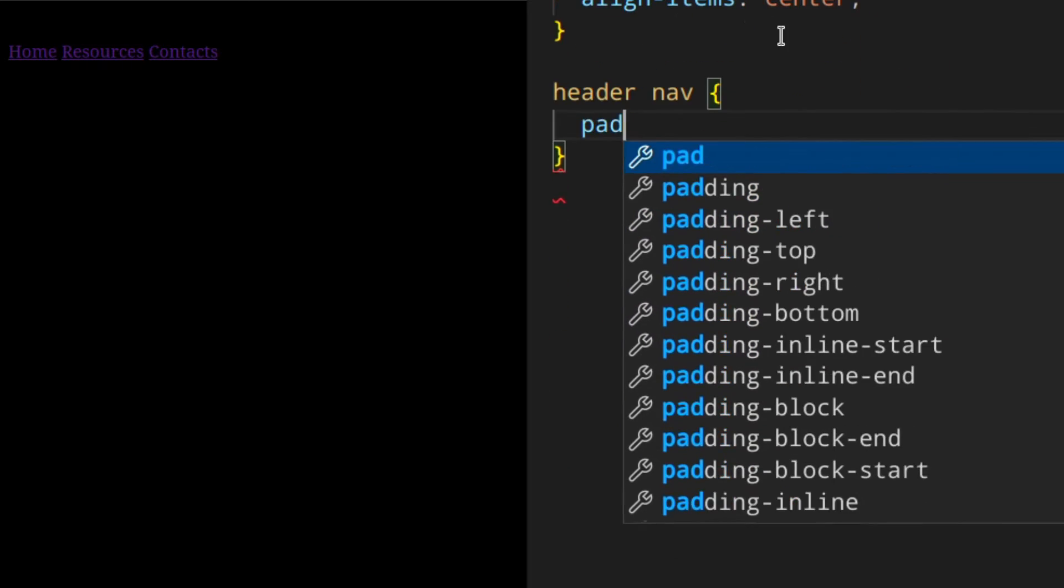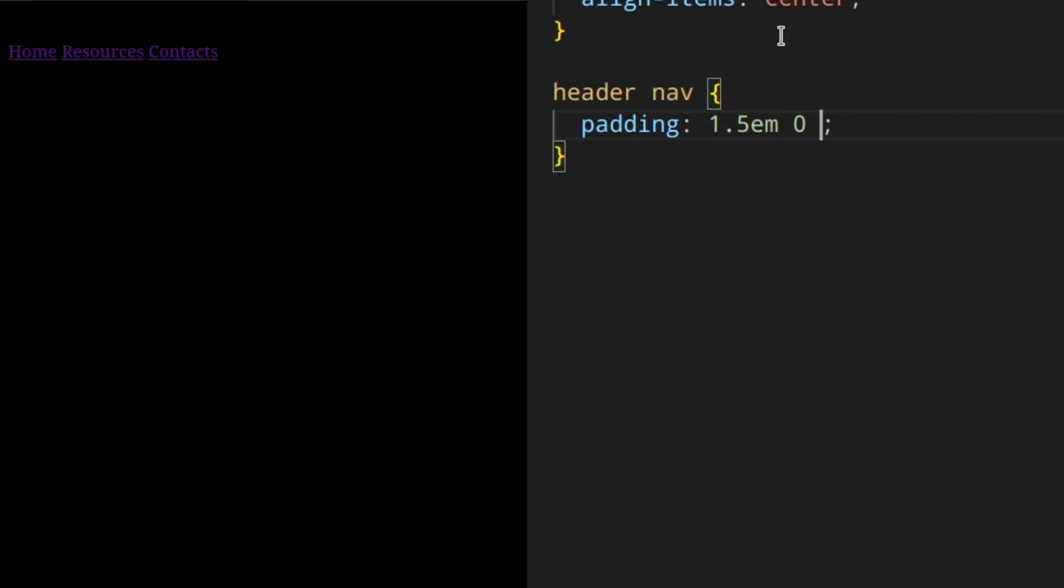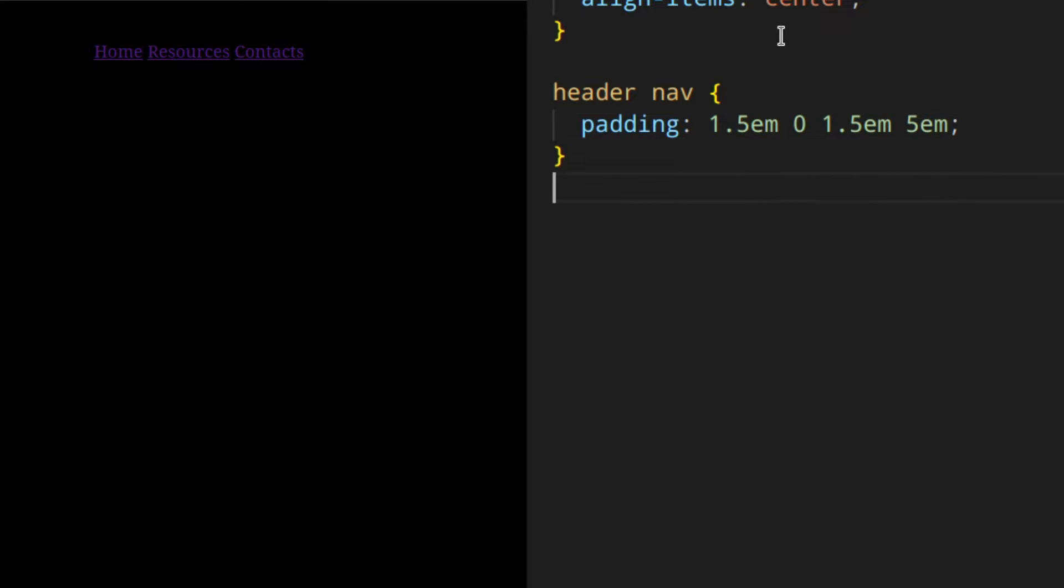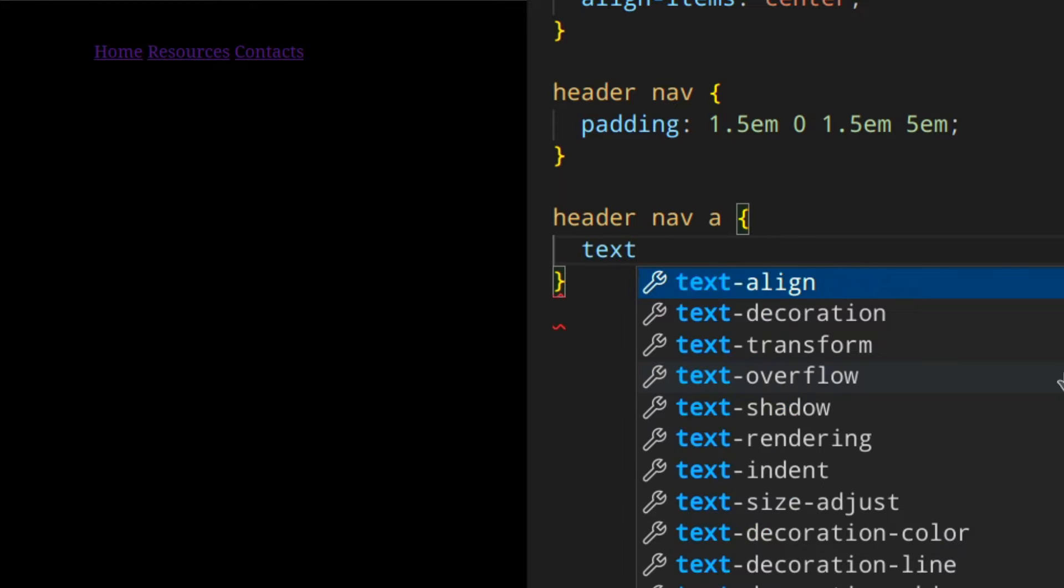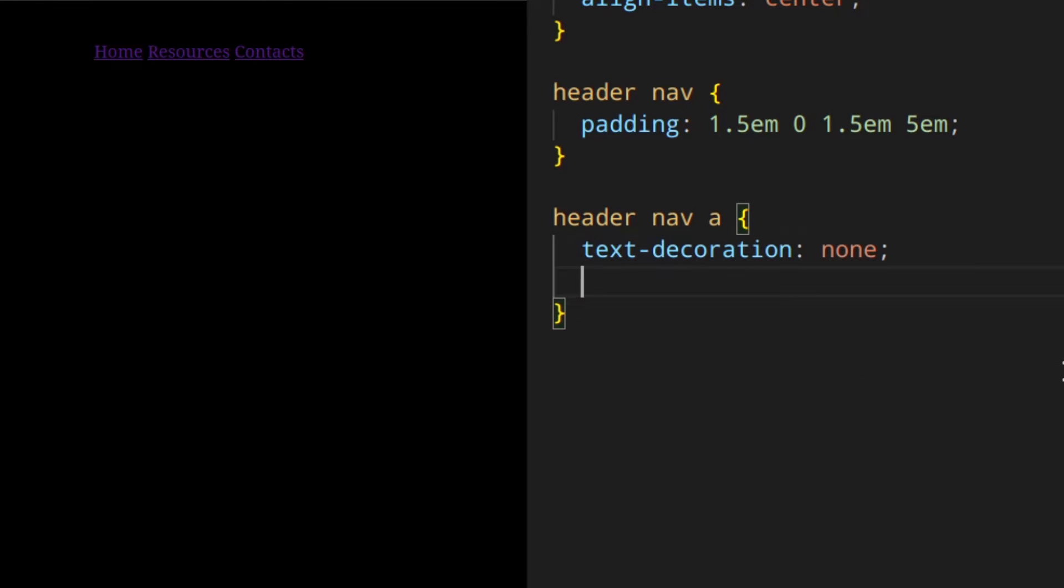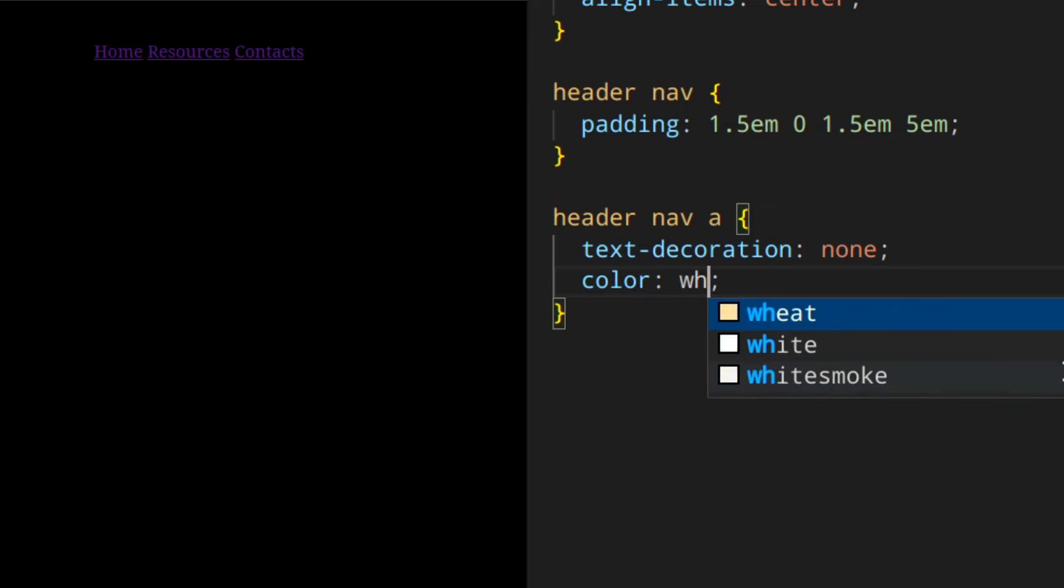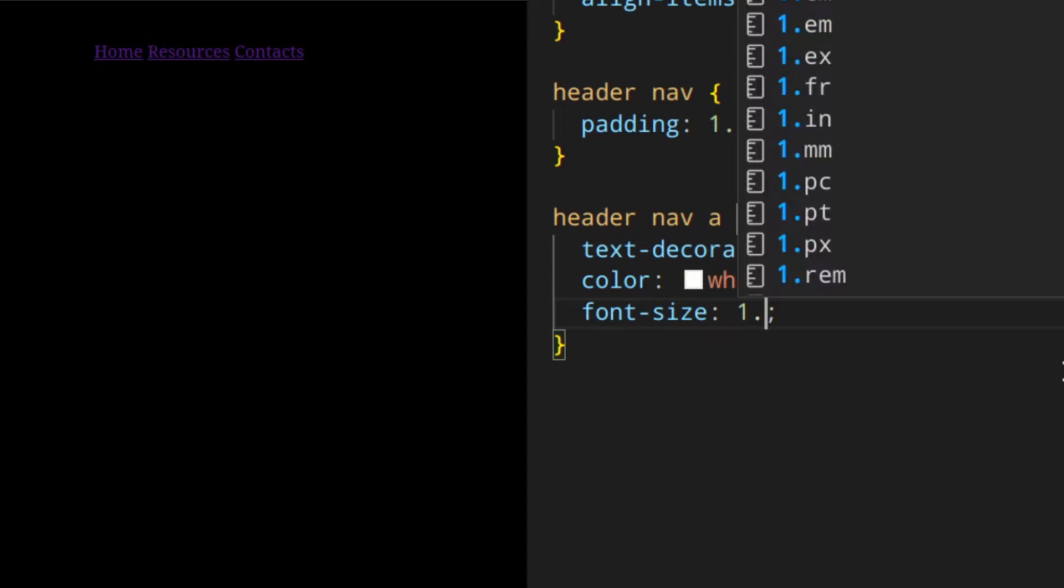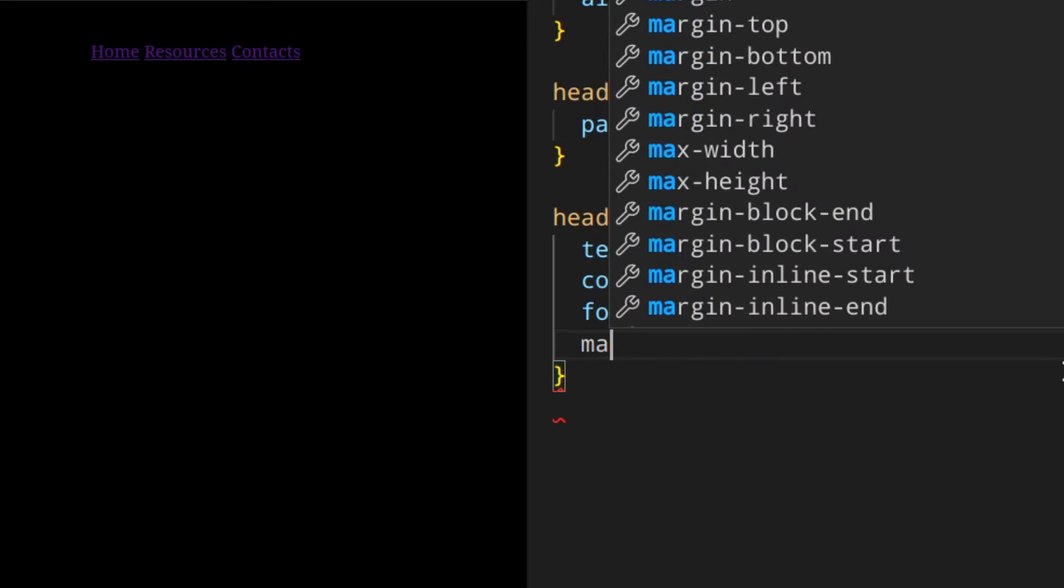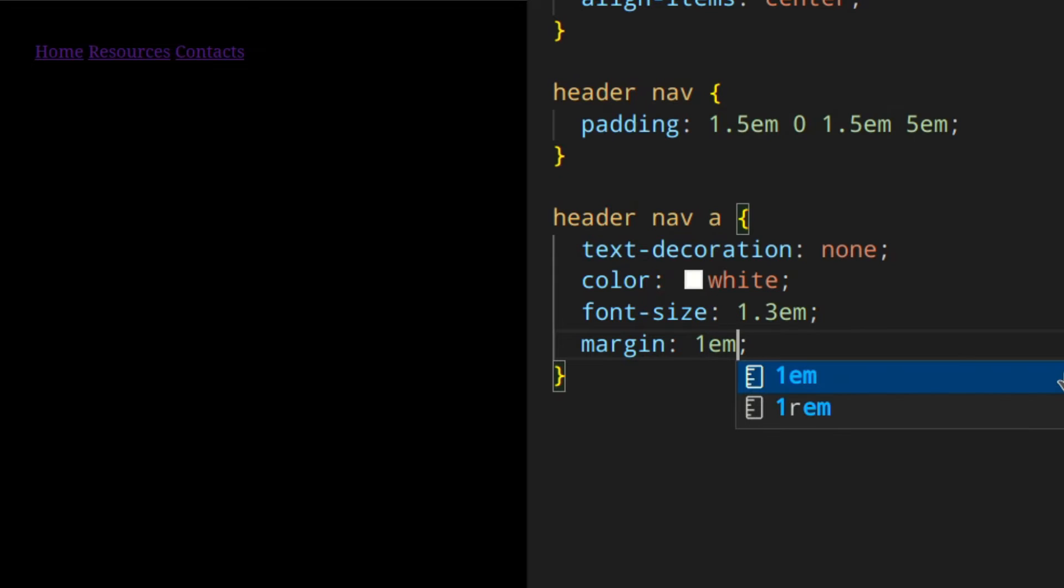Then header navigation, I'm going to give it a padding 1.5em 0 1.5em 5em. And then I'm going to style the links, the anchor elements - text decoration none, then color white, font size 1.3em, and margin of 1em. If we save that, that's already looking so much better.